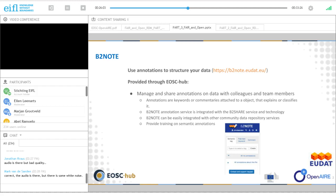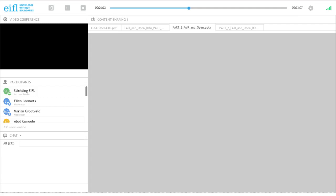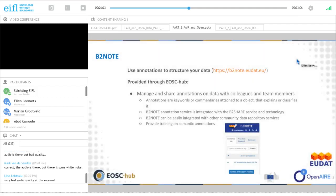When data is published with B2Share, it already has metadata and a persistent unique identifier. Everyone — including the viewer — can add additional annotations using the B2Note service. This service is integrated with B2Share but can also be integrated with other storage services. The annotations improve reusability and interoperability of the data, as not only metadata but also semantic annotations are available.